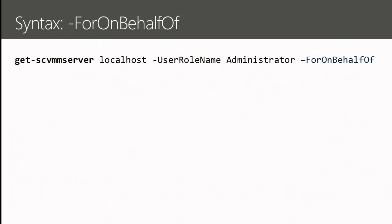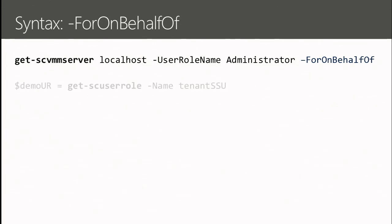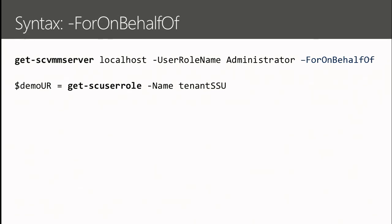When you open up a connection, you have to tell VMM that you're going to talk to it in On Behalf Of mode. Once the connection is open, VMM expects that subsequent calls will either be for myself as the administrator, or when specified, issued on behalf of someone else. You can take any role defined in VMM and use that as the context under which you're going to be talking and asking it to do things. The roles can be sophisticated, allowing a wide variety of On Behalf Of behaviors.